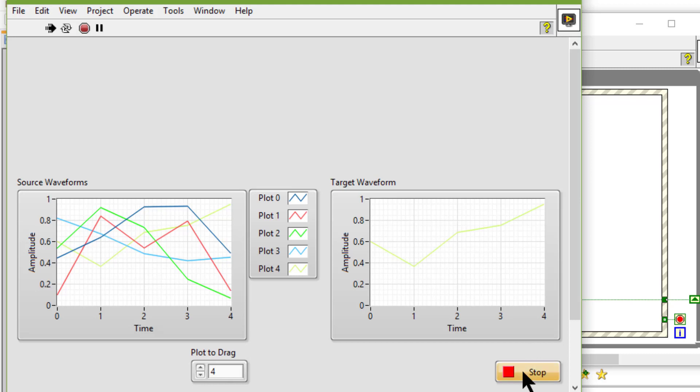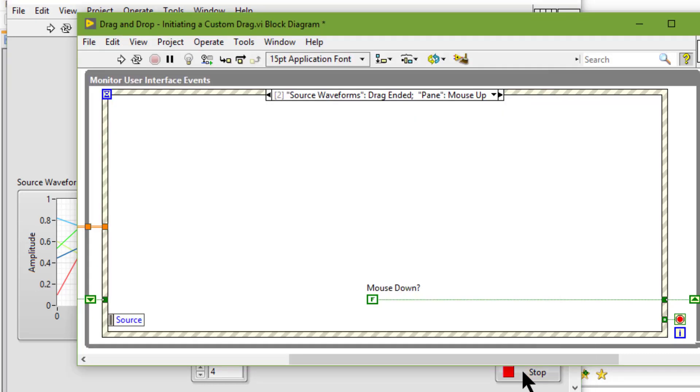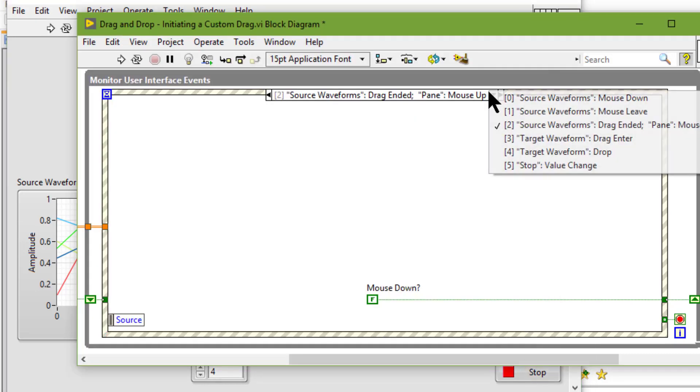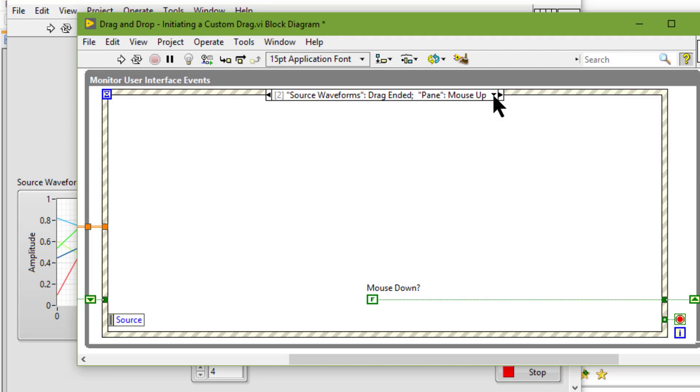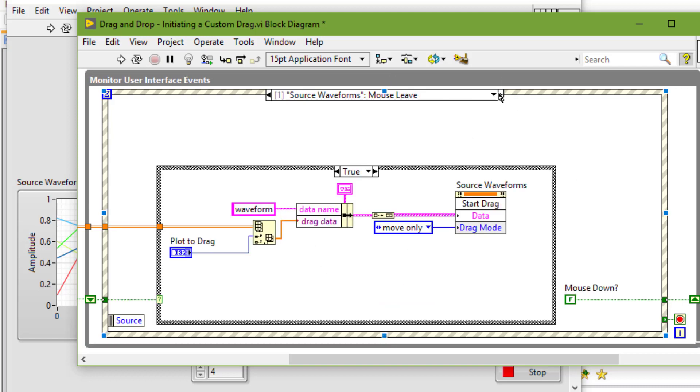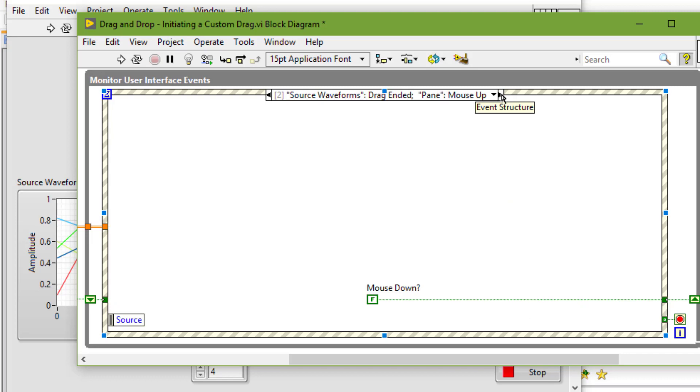So if we stop it and go to the block diagram: mouse down, we are saving the mouse down to a shift register. Then we have mouse leave, then drag ended and pin mouse up.